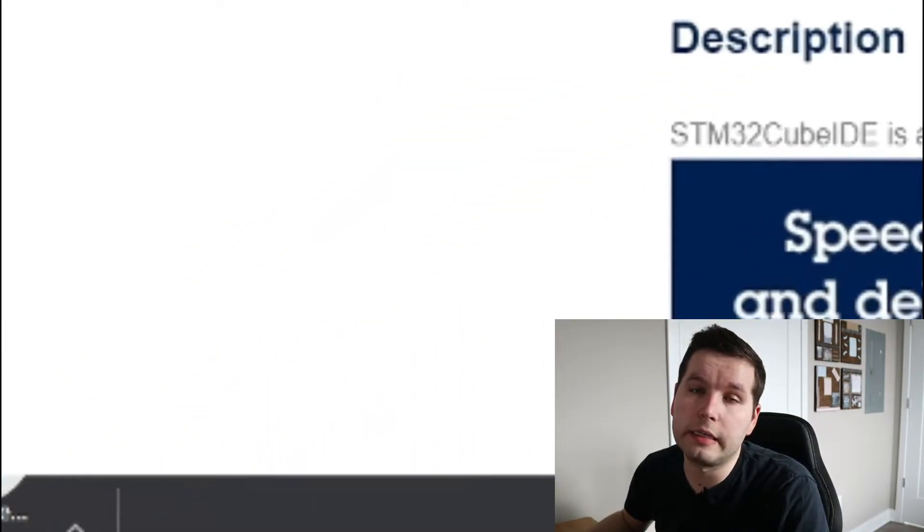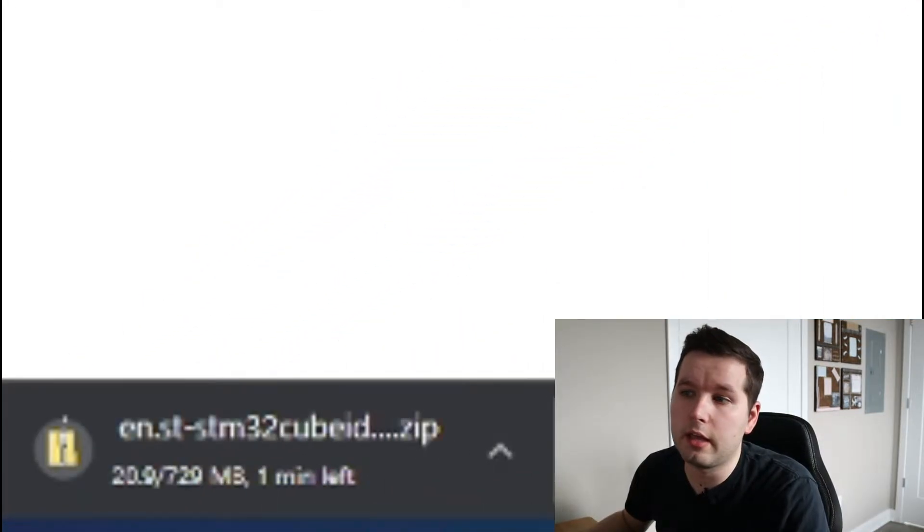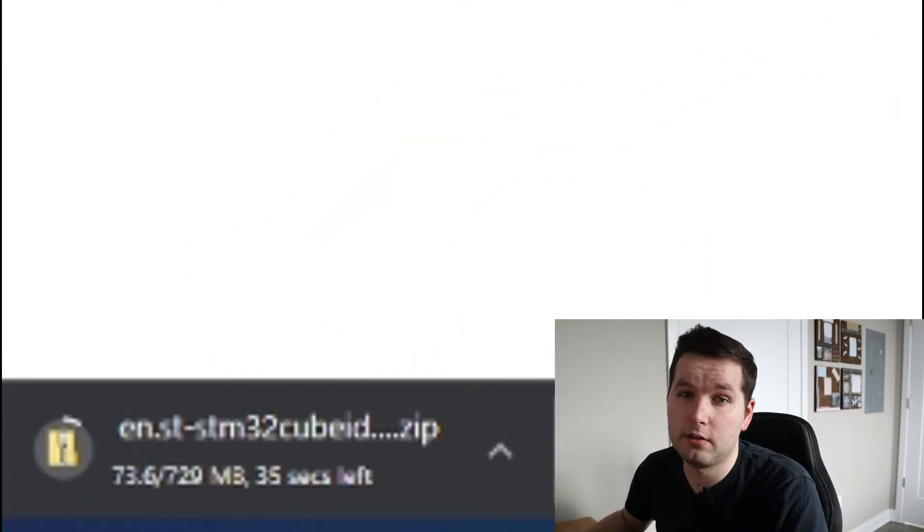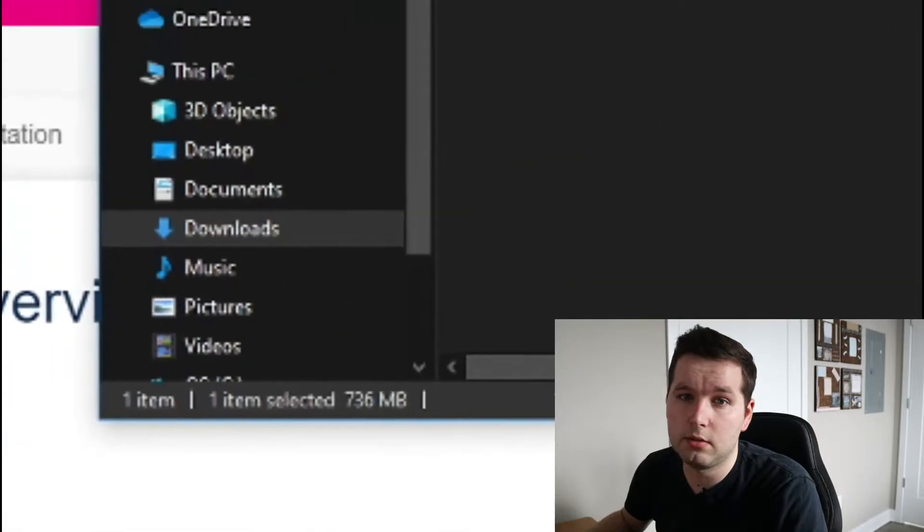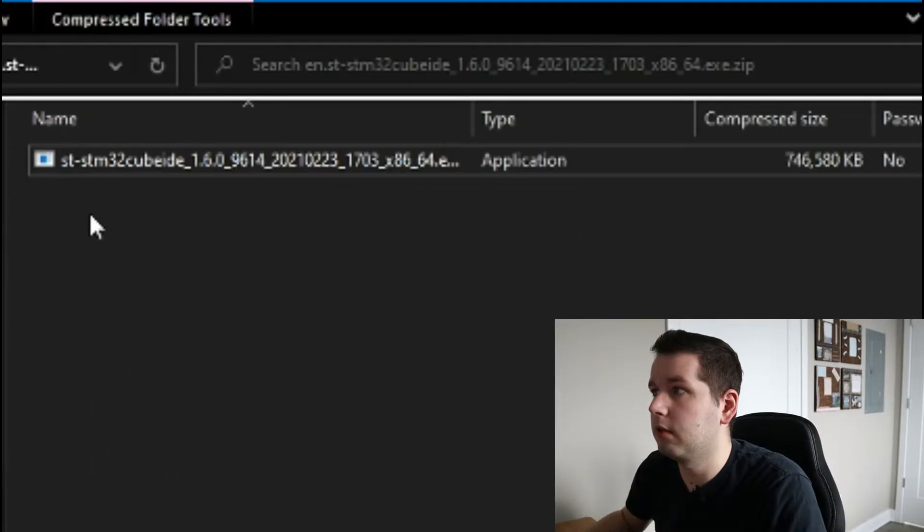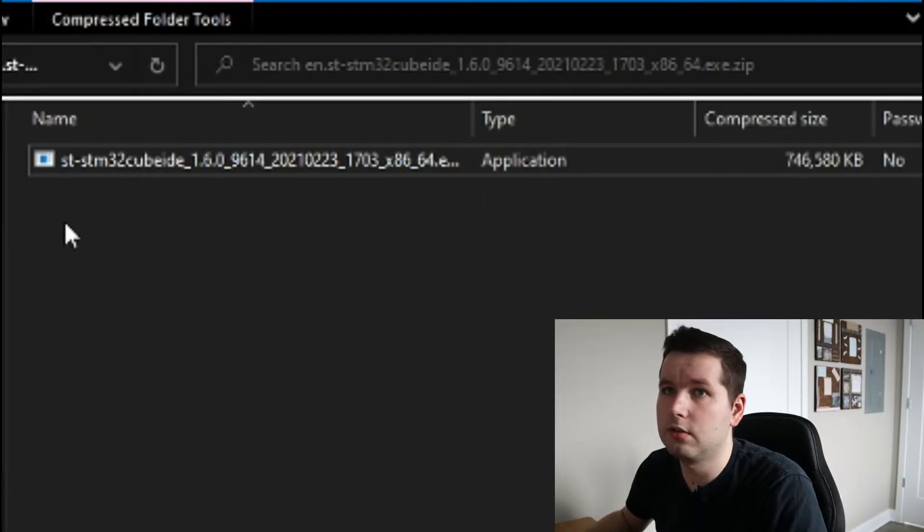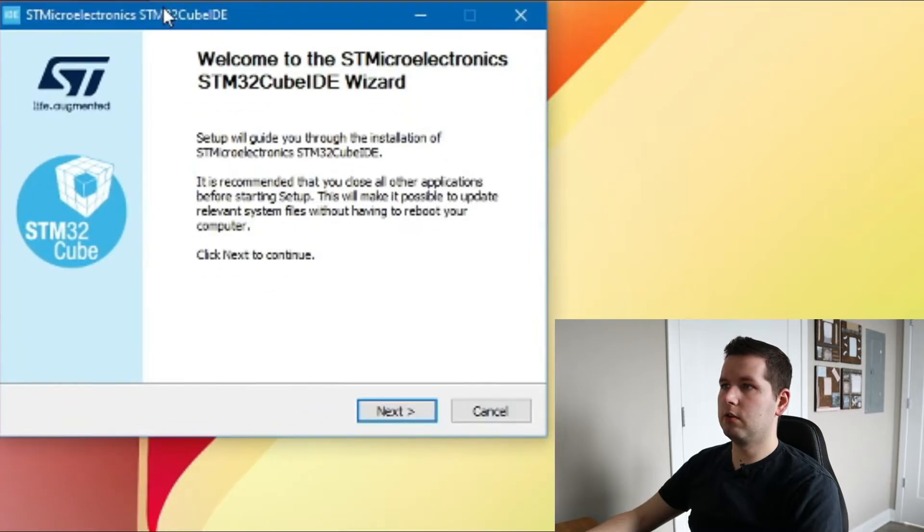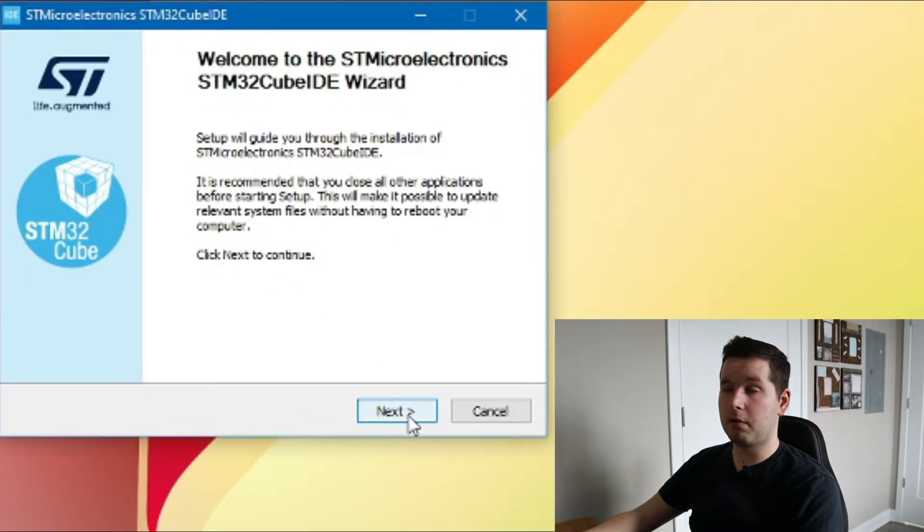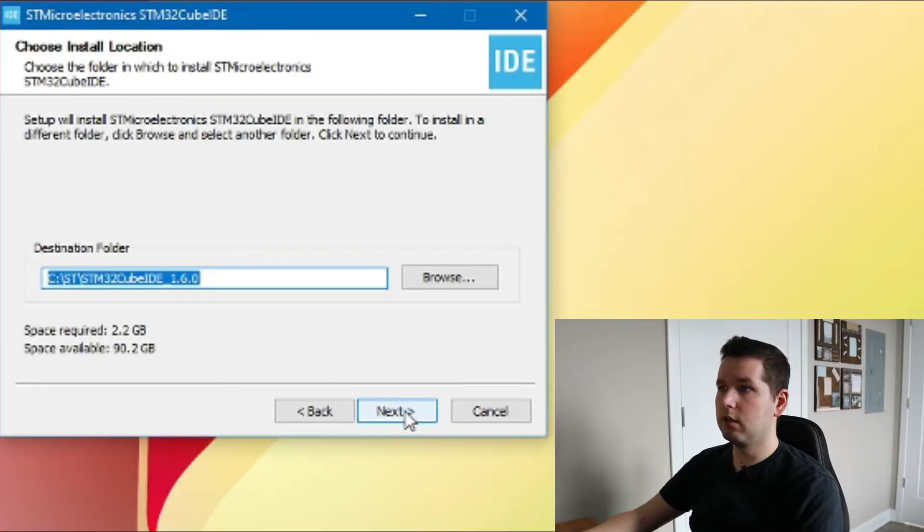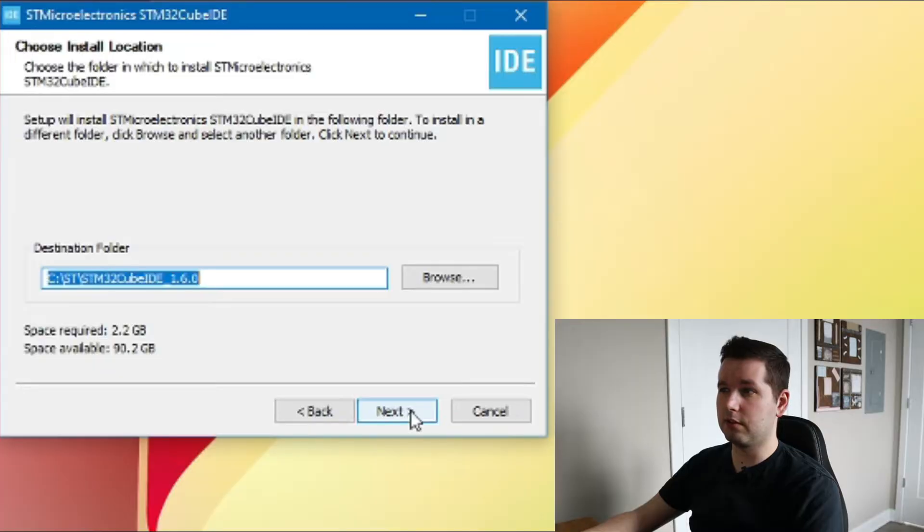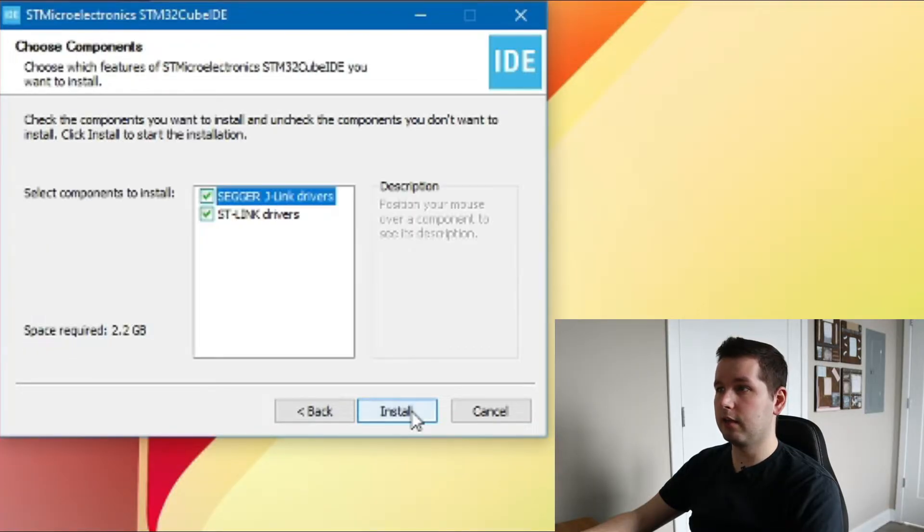Once you log in, the download will start. You can open up the zip file that you downloaded and extract the executable file first. This STM32CubeIDE window will pop up—just click next and agree. I'm going to choose the destination folder as default, whatever they offer here.